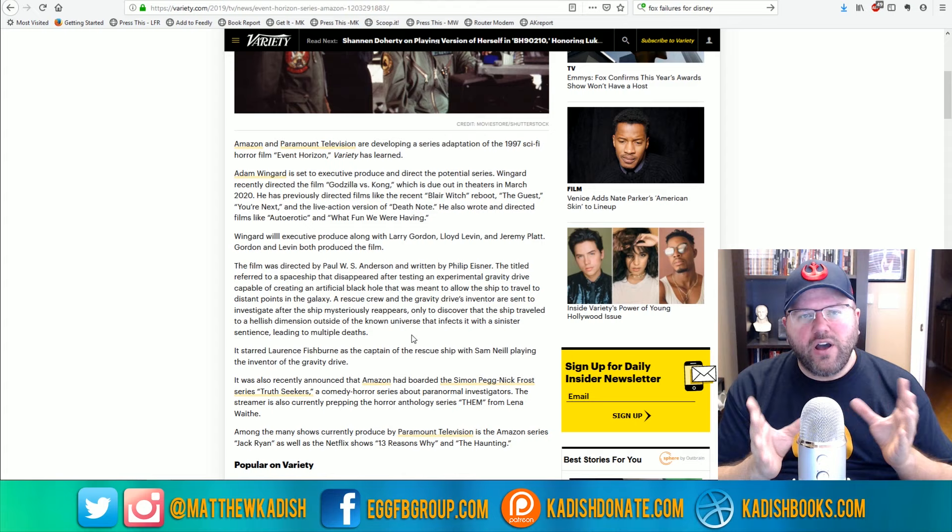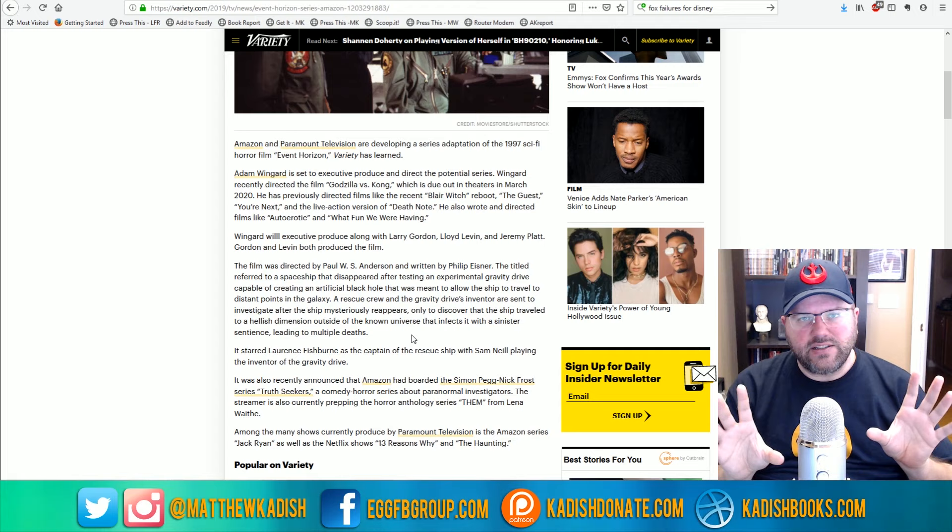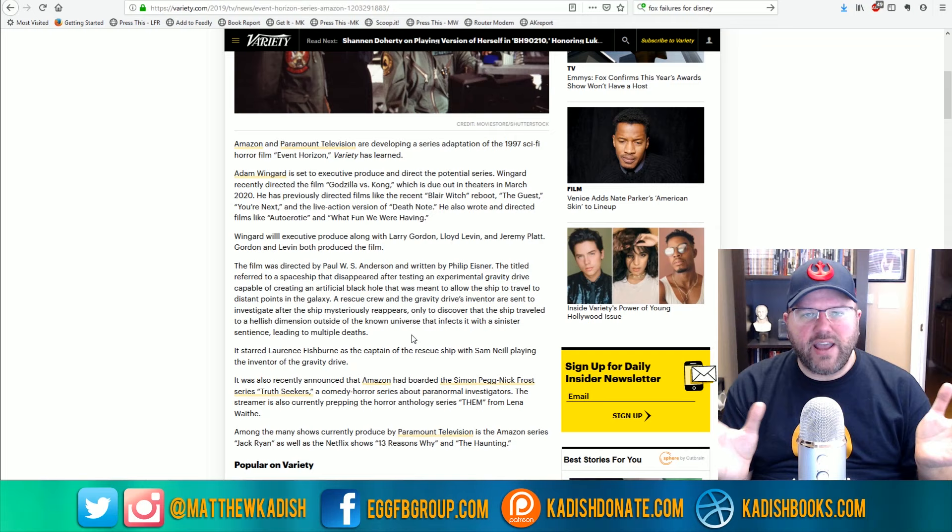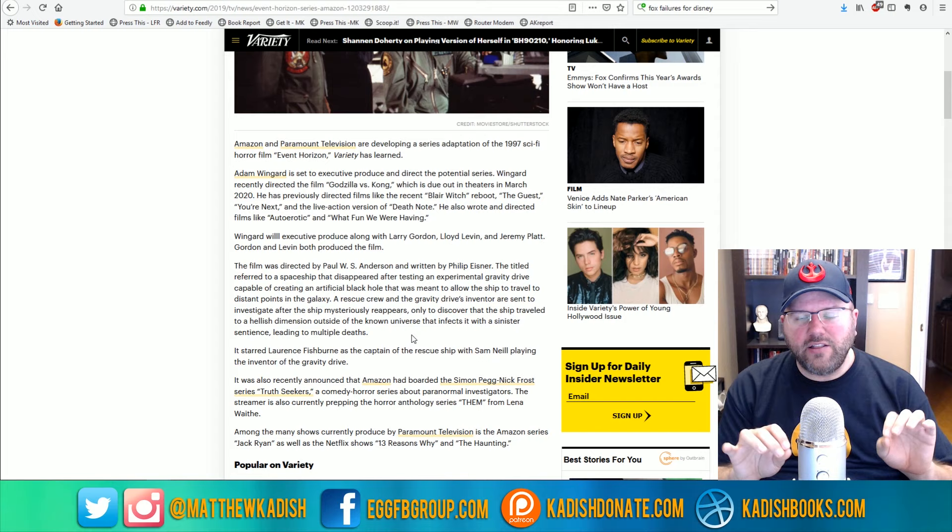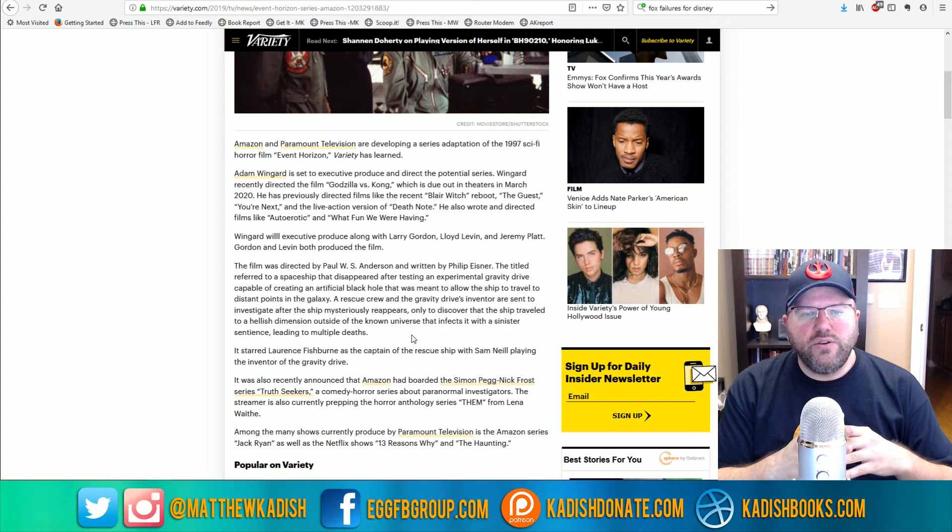With The Haunting of Hill House, there was one director who basically directed the entire season. So it was like, I believe it was eight or ten episodes, something like that. It was an eight or ten hour movie directed by the same guy.